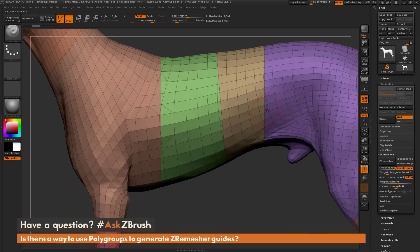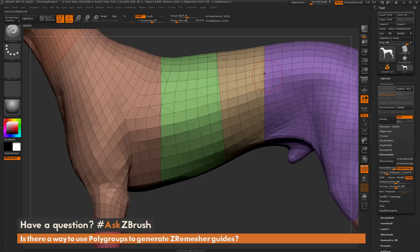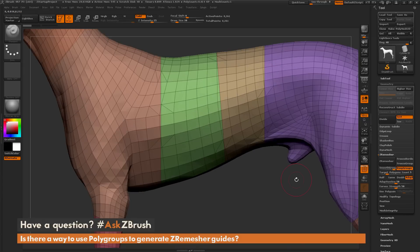If I undo this and hover over this area, here is one edge between these two polygroups. And then if I redo, you can see that edge is in the exact same location as it was before it was processed with ZRemesh.